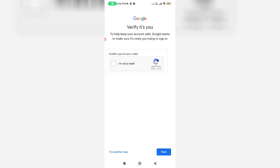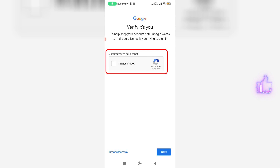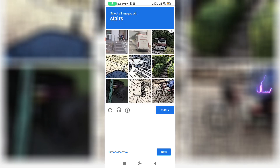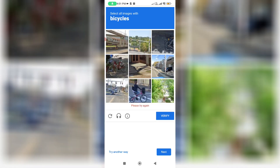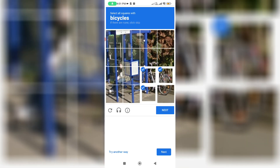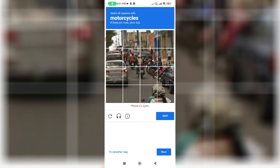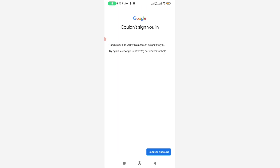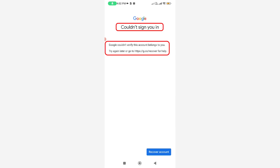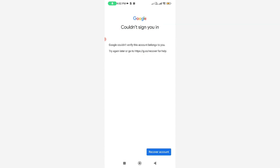I tried to select 'I am not a robot' and they asked one question from an image. I selected what I thought was correct, but the verification process wouldn't go away — it kept coming back again and again. After a few seconds, it showed the message: 'Could not sign you in. Google could not verify this account belongs to you. Try again later or go to this website.'